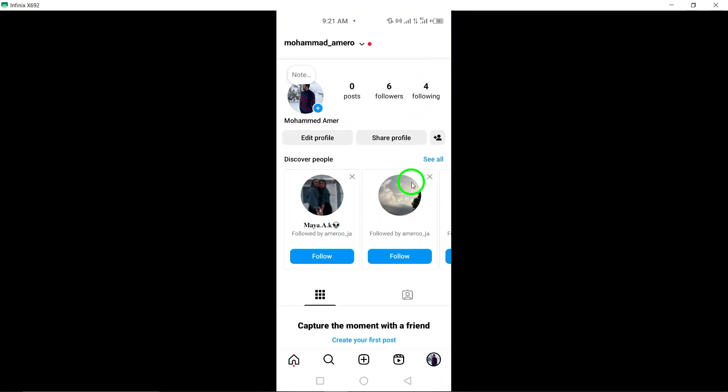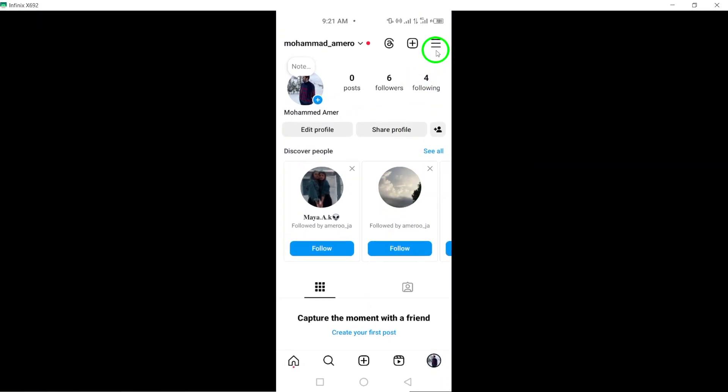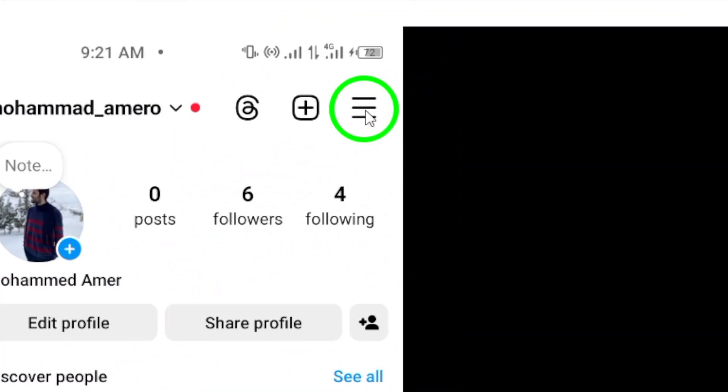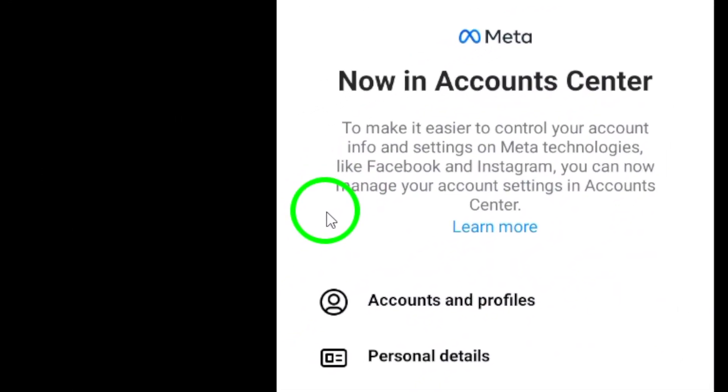Within the settings menu, locate and tap on Account Center to manage your account settings and details.